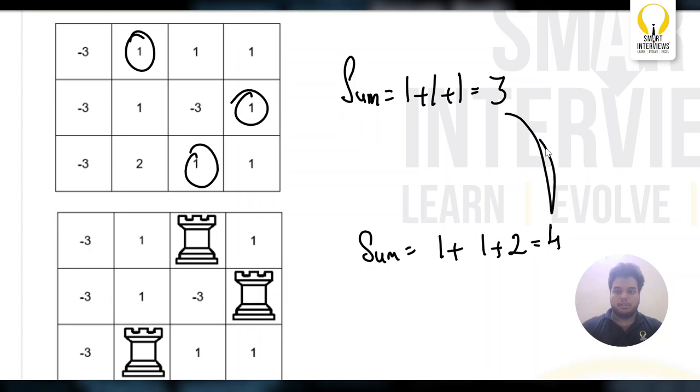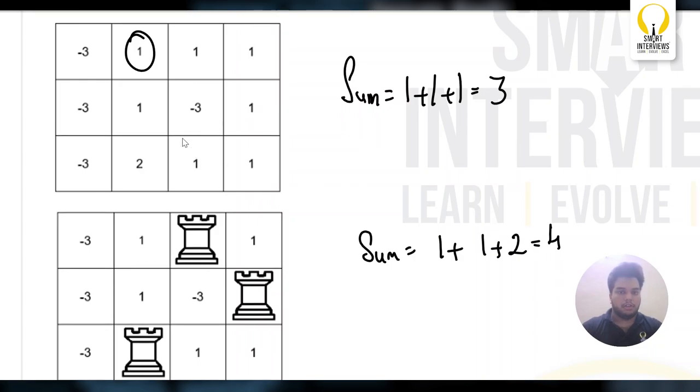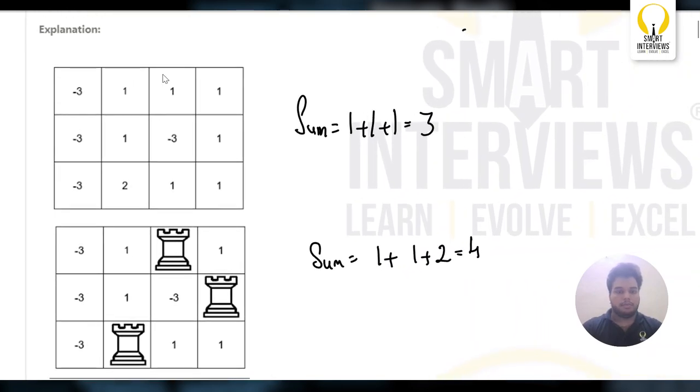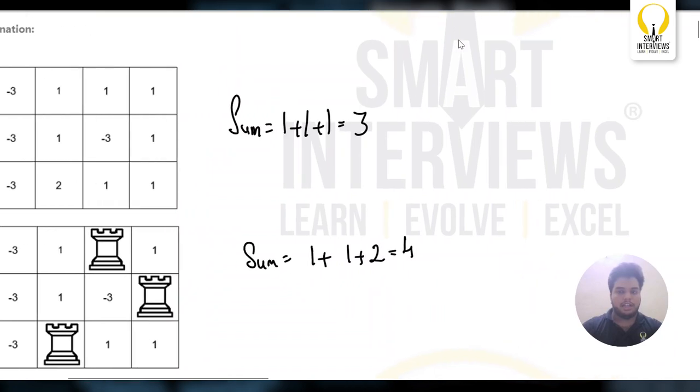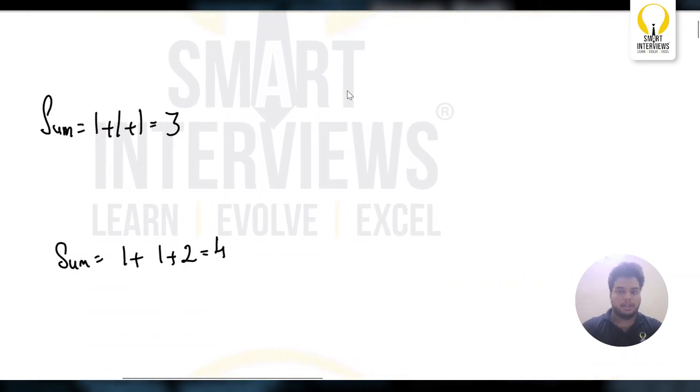So, there are 2 possibilities. There can be many possibilities of placing the Rook. Out of that, you need to get the maximum sum. To understand the problem in more depth, let's take a bigger example.